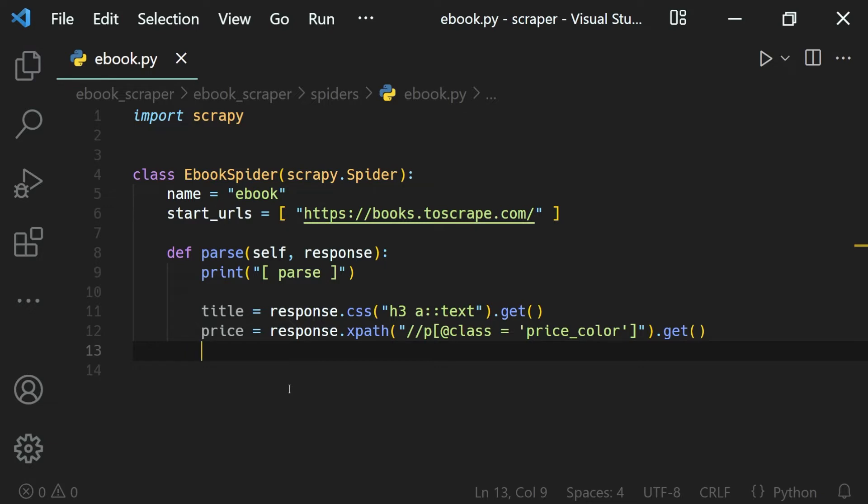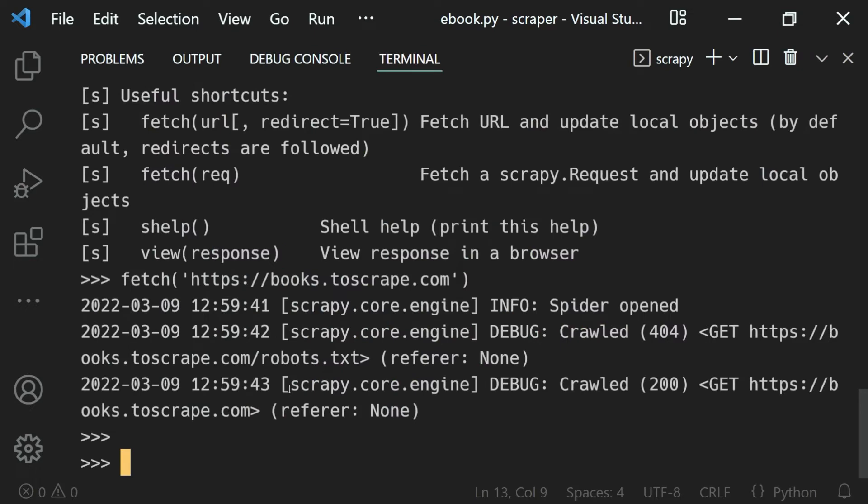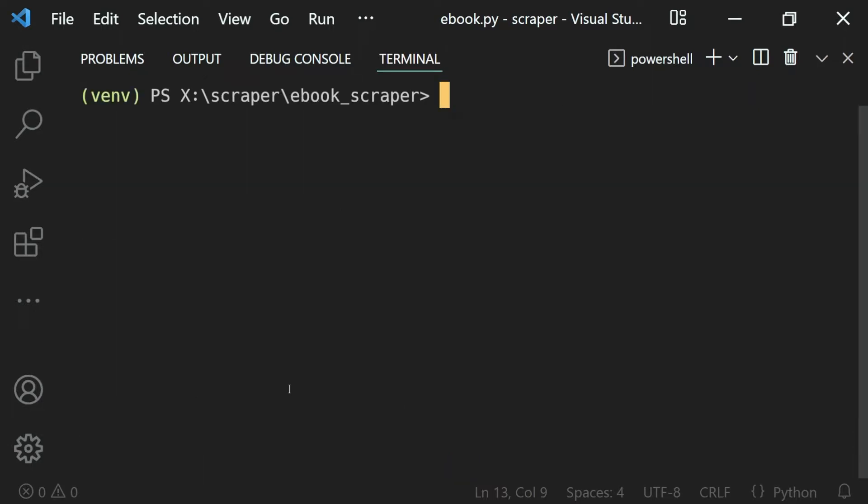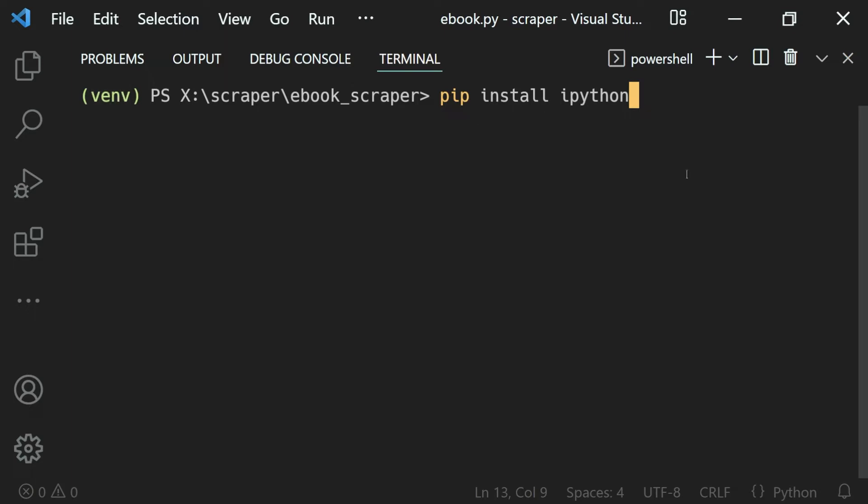When we are in our virtual environment, let's first of all exit our shell using the exit function. Then what we want to do is use our shell with some syntax highlighting and auto-suggestions. For that, we can just install a Python package called IPython inside of our virtual environment.